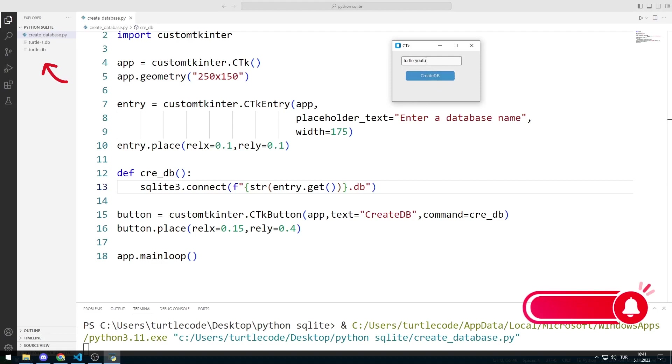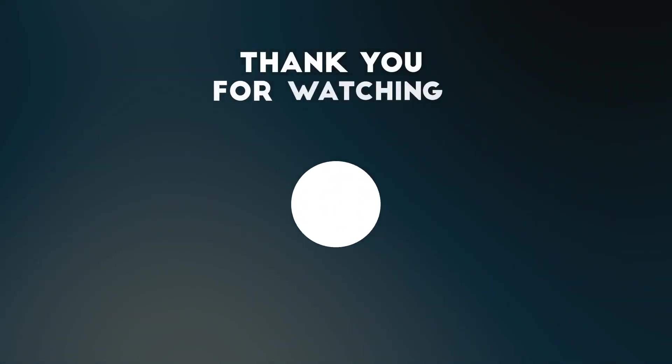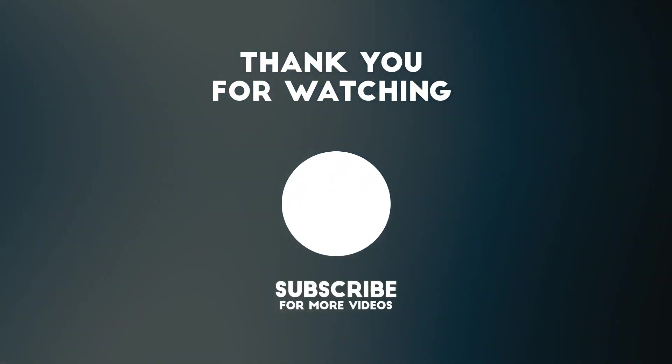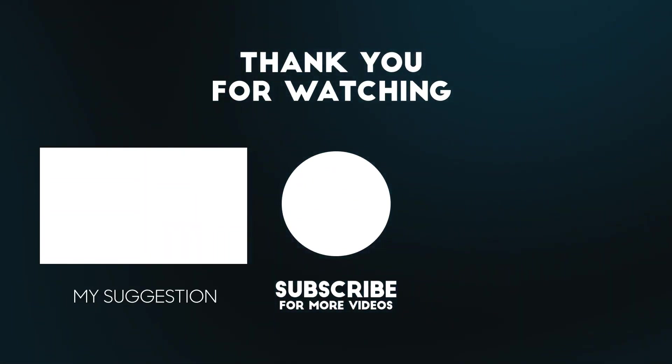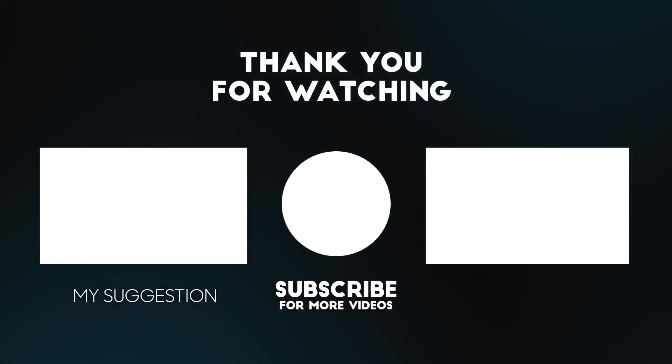In the second video, we will learn how to create a table in the database. To support us, you can subscribe to the YouTube channel and like the video.